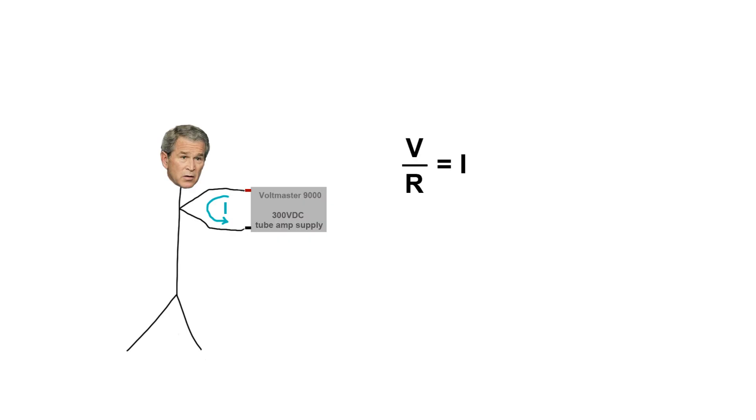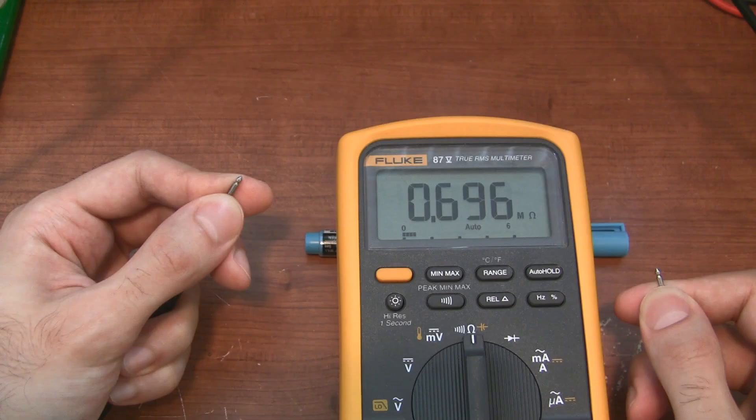The equation we use here is very simple, it's just Ohm's law. Take the voltage, divide it by the resistance of whatever you're connecting it to, and you'll get the current. The resistance of the human body is somewhere in the 1 kilohm to 30 kilohm range, depending on how wet your hands are. For now I'm going to use 3 kilohms as an example.